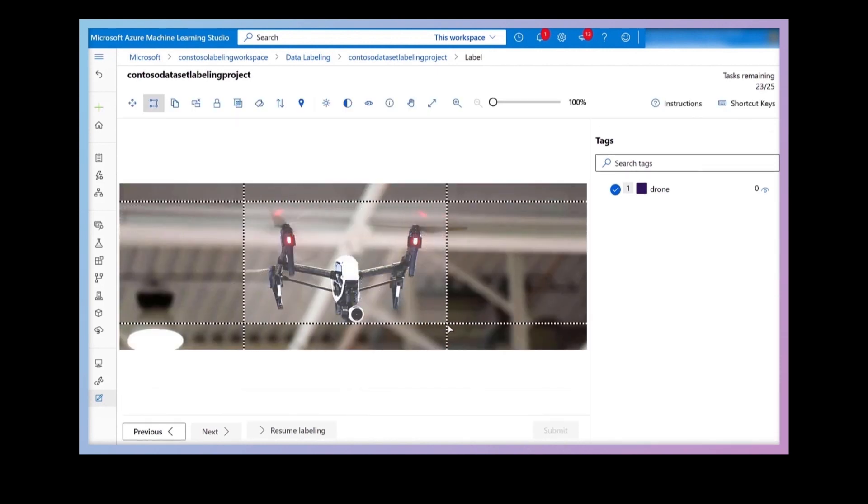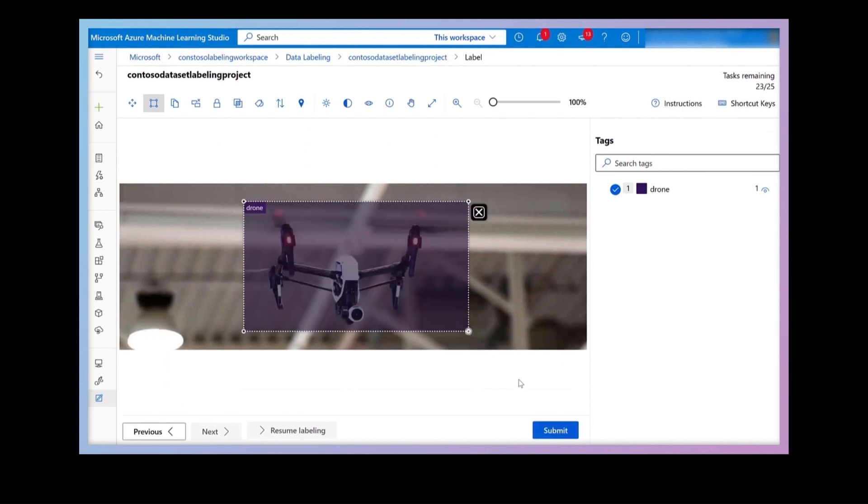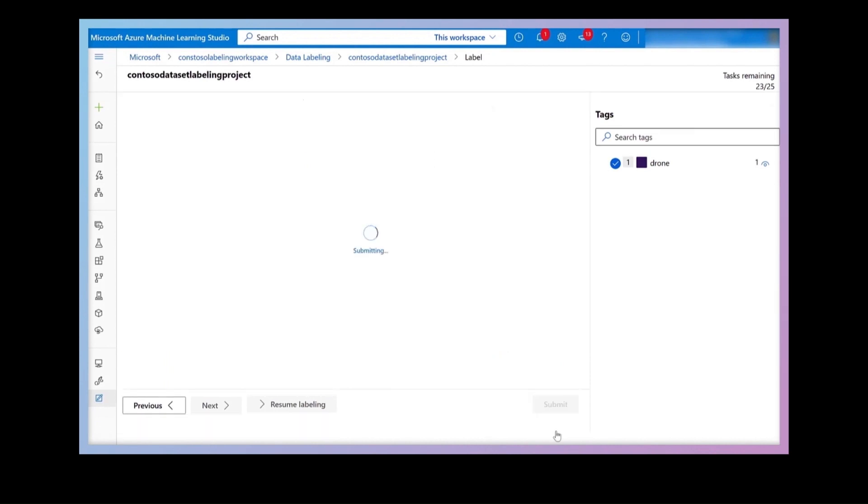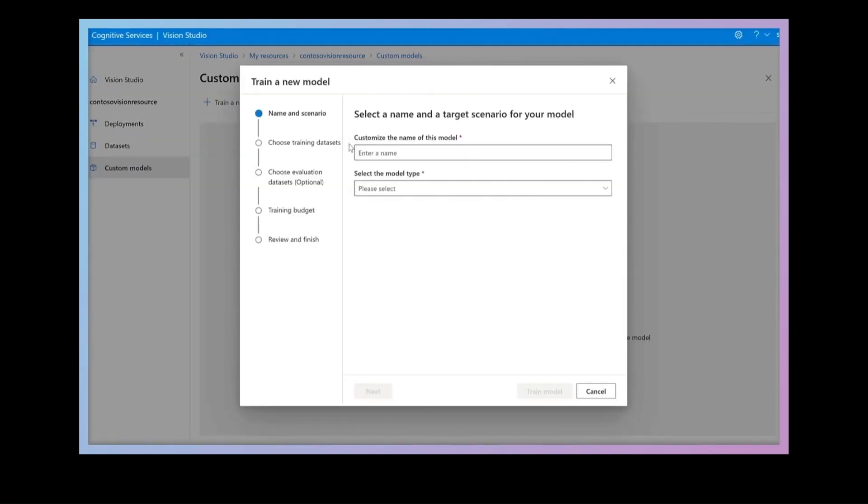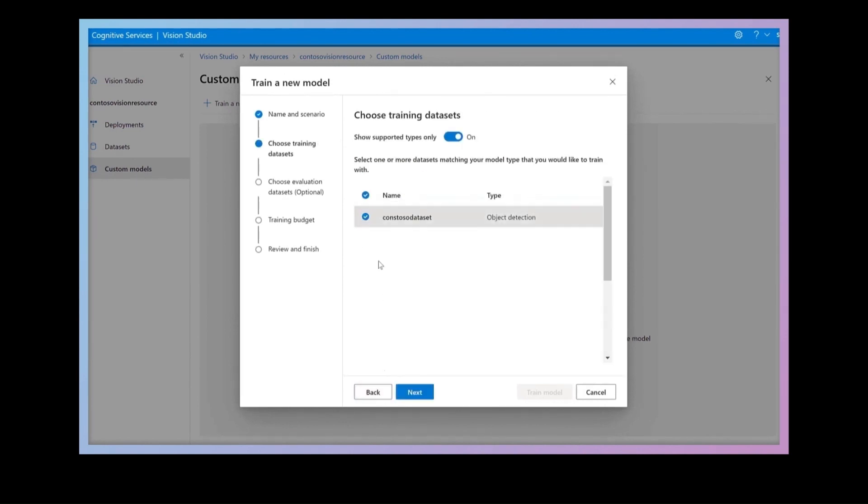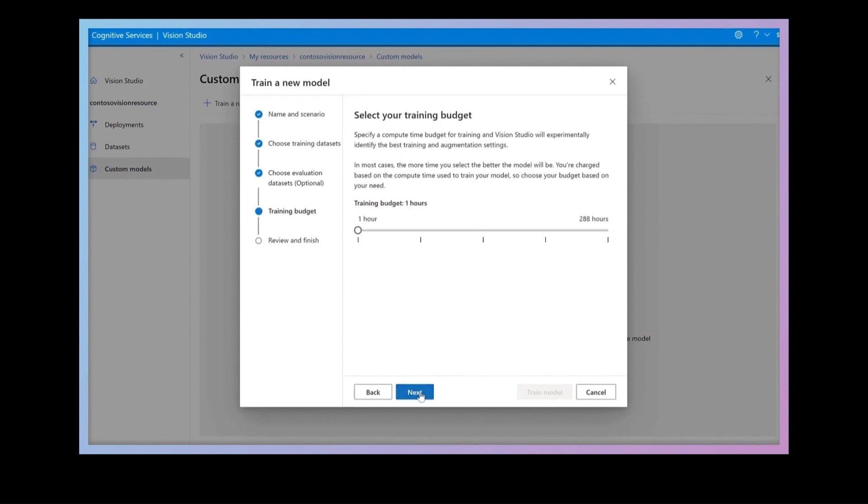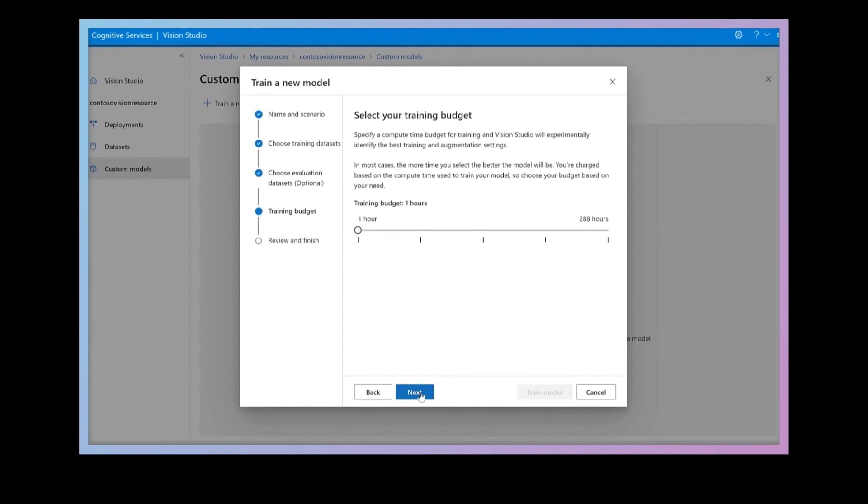I'll start the training process by giving the model a name, selecting an object detection model, providing the source data, and then selecting the smallest training budget given how small this model is.